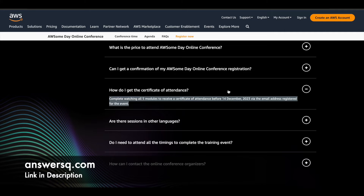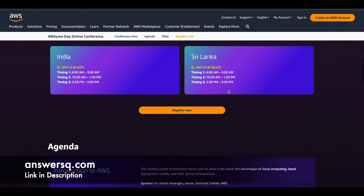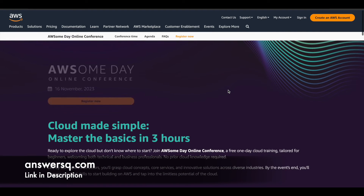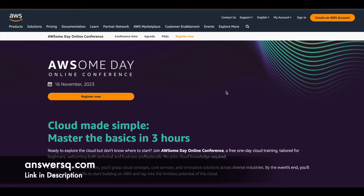One important thing I forgot to mention: this Awesome Day Online Conference will be conducted on 16th November 2023. That is the date for this particular free online event offered by Amazon Web Services.